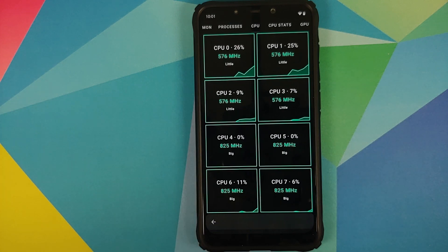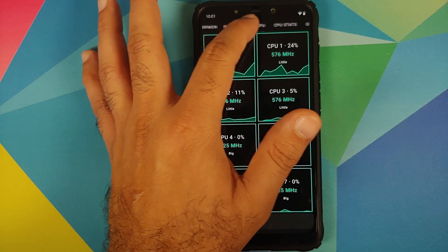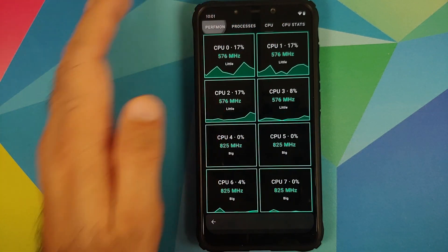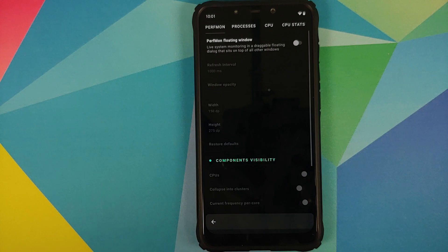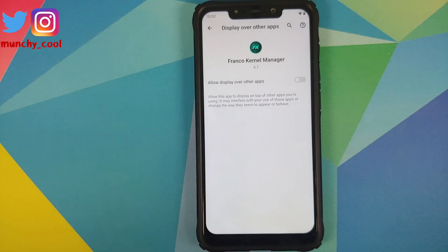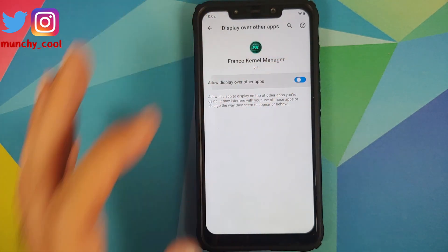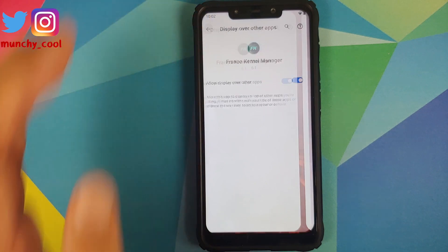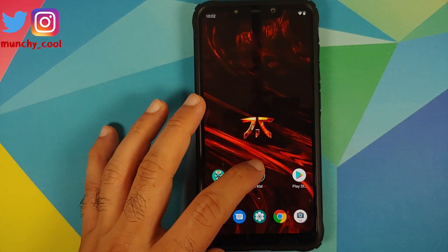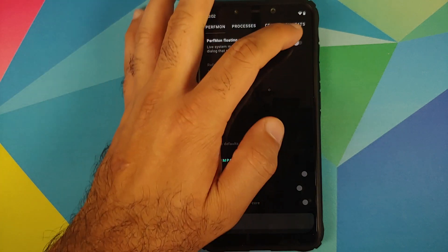We will tap on the tab which says Live Monitor at the bottom. Here is the information about my CPU cores. On the top you will see different options — we will scroll and go into Perf Mon. The next thing we need to do is enable the Perf Mon floating window. It is going to ask for access to display over other applications, so we need to enable that toggle.